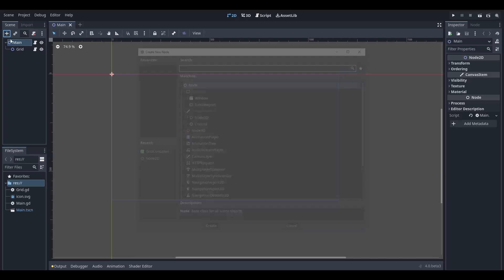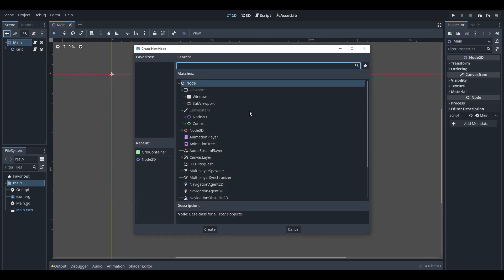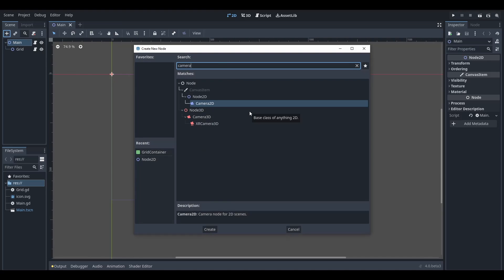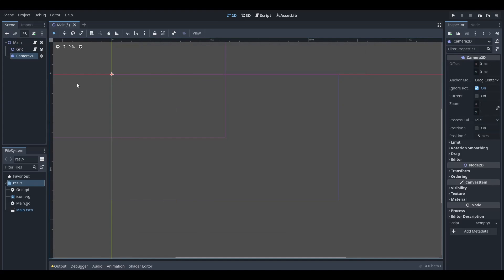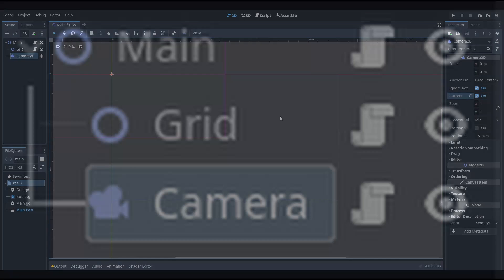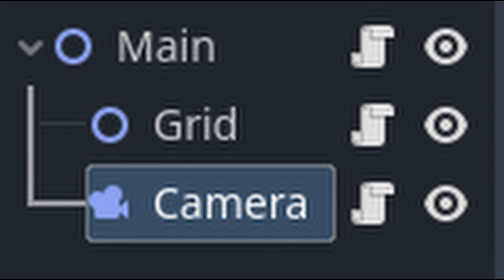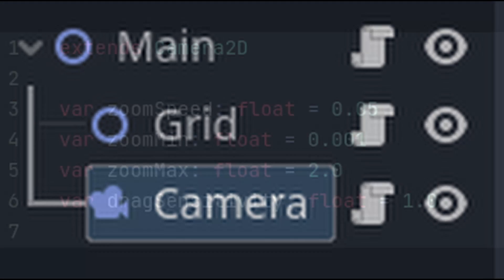First off, add a Camera2D node as a child of the main node we created earlier. Make sure you don't forget to set current to true in the inspector. And now let's go ahead and give it a script.